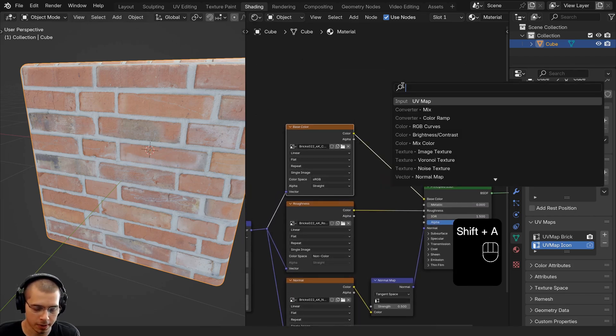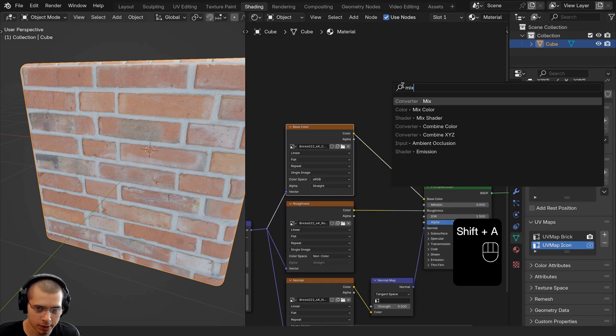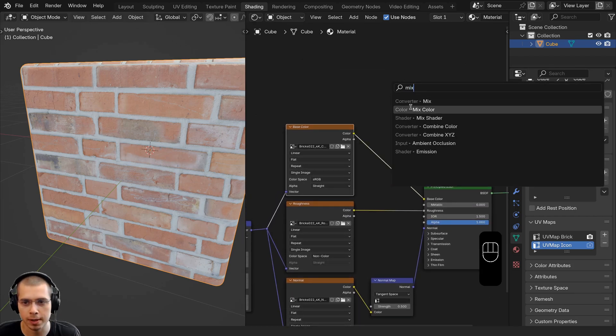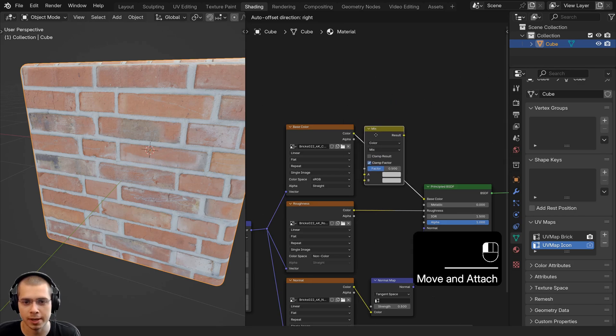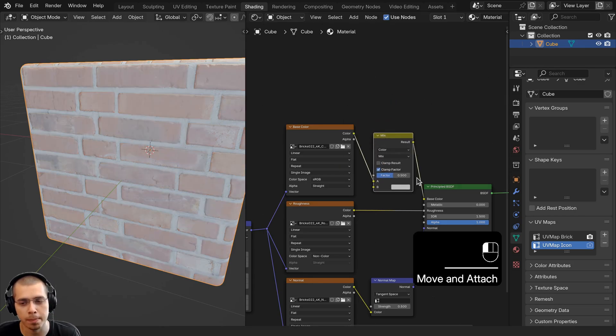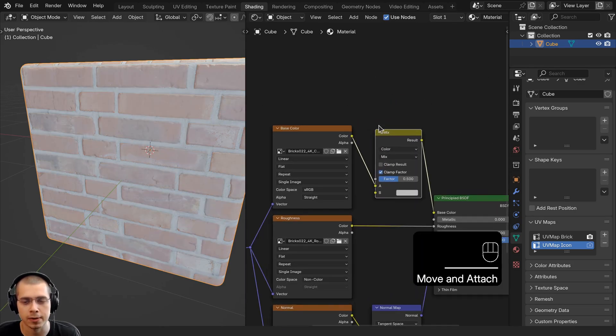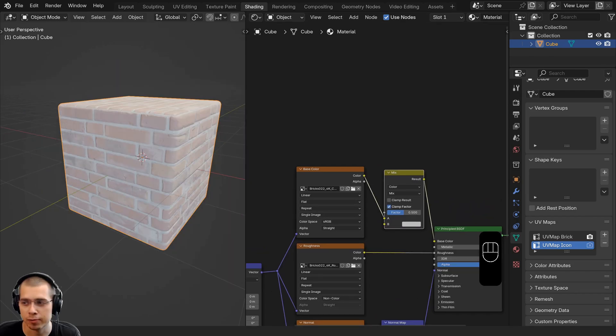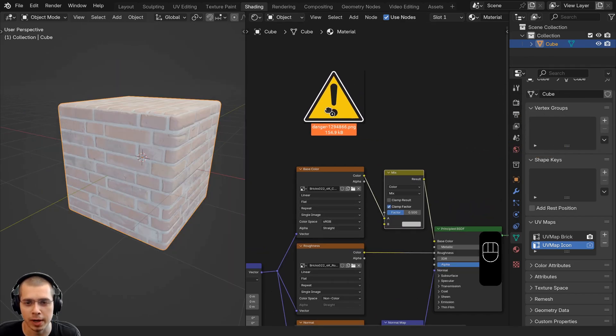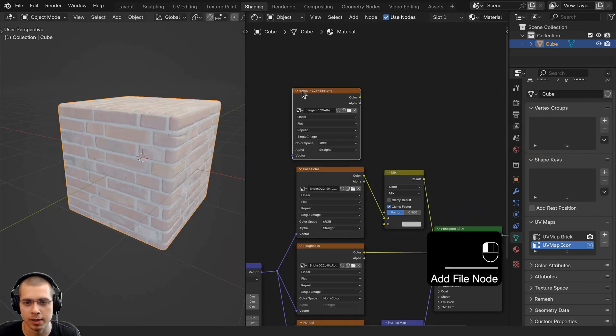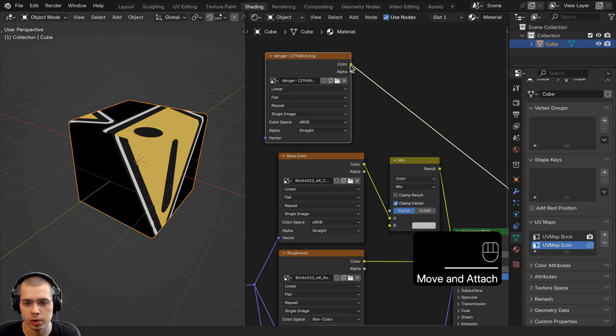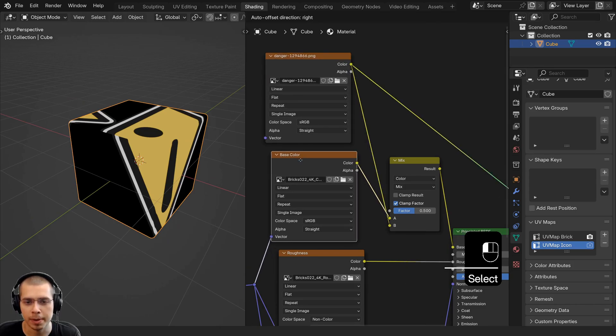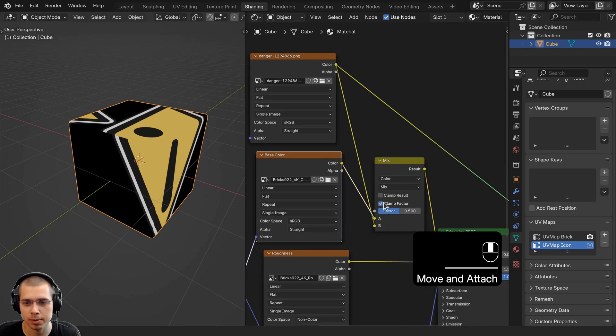To do this, I can go to the Add menu and search for the Mix Color node. We'll put the Mix Color here in between the base color and the base color of the shader. Now from my file browser, I'm going to click and drag and drop in this little warning icon, and I'm going to plug the color of this warning icon up to Color B and the base color is going to go into Color A.